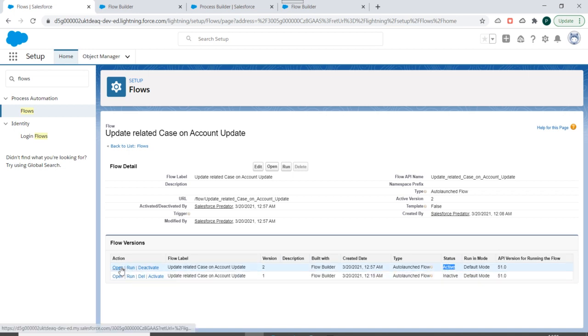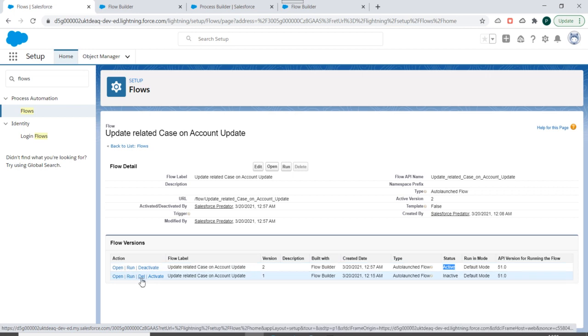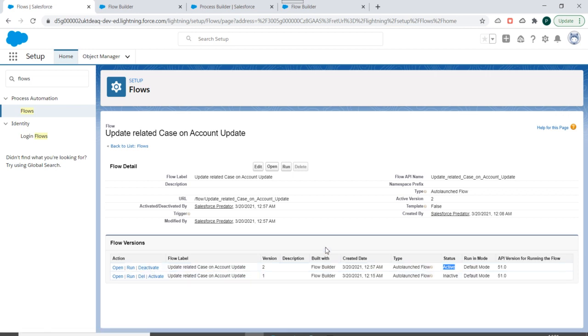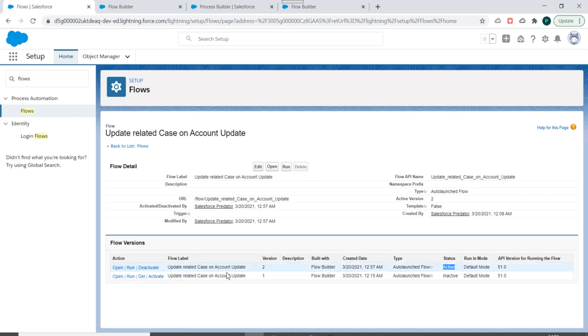From here you can open these two flow versions. You can delete the deactivated version and you can deactivate the active version of a flow. And you can see the delete button over here is disabled. Why? Because for a flow to be able to be deleted, you need all the versions of this flow to be deactivated.